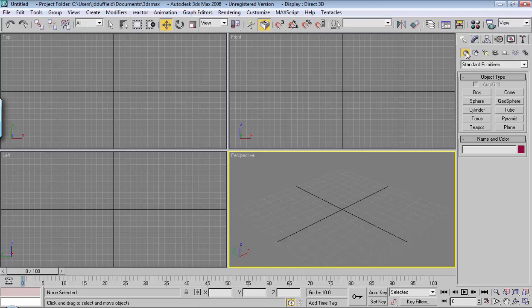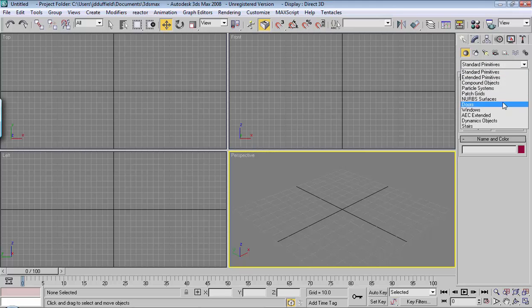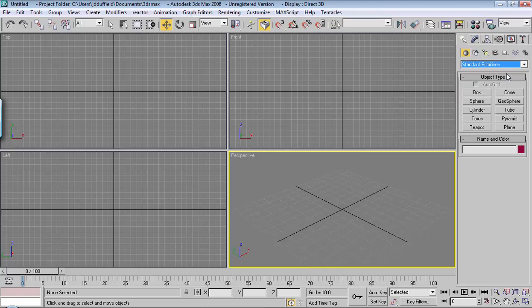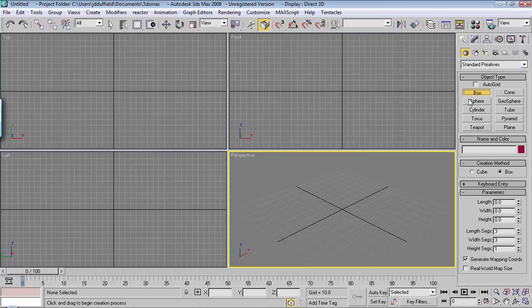Go ahead and click on geometry, and then in this drop down menu make sure that standard primitives is selected. Underneath that choose box, and then you're going to choose a viewport and drag and drop create.